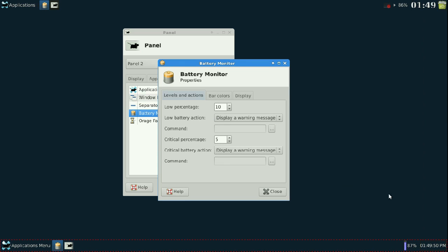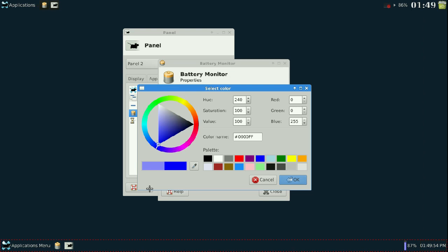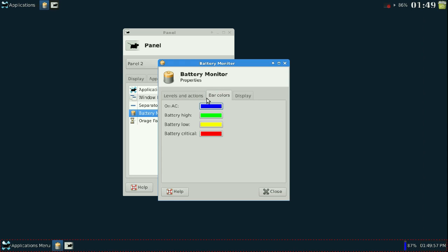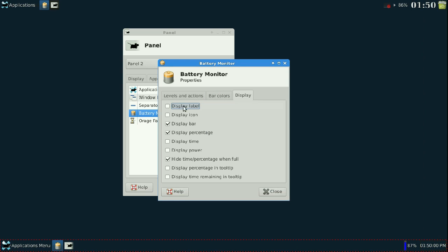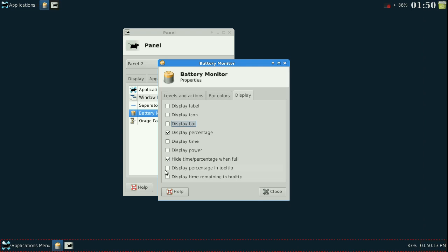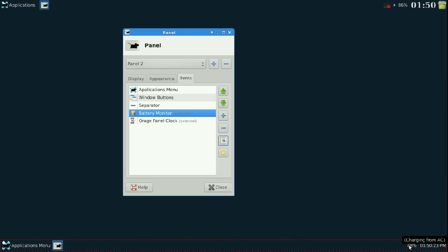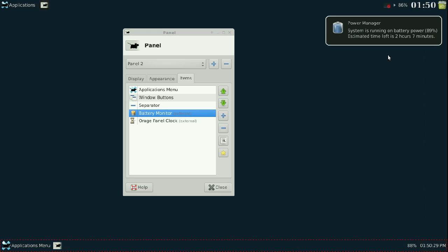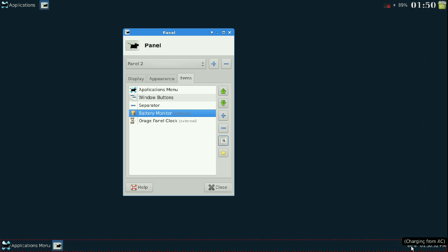For the battery monitor, I don't like that bar — it looks tacky. If you do keep it, I'd recommend changing the color to a brighter blue. On the display tab, you can click the bar to remove it. You can also configure the tooltip — what shows when you hover — such as displaying percentage and time remaining. I'll set it to display percent and time remaining on tooltip.